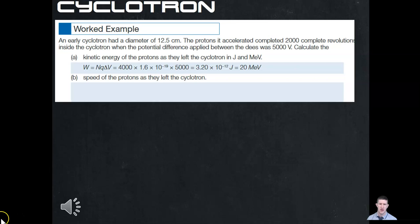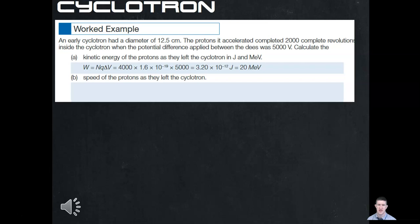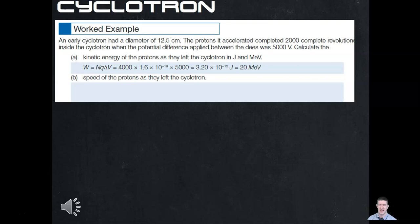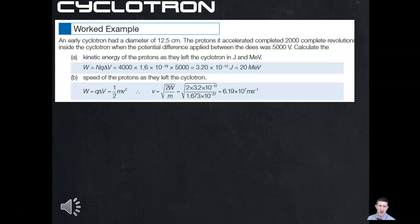For part a, we use W = nQΔV: 2,000 turns × 1.6 × 10⁻¹⁹ C × 5,000 V, giving 3.2 × 10⁻¹² joules. Converting, we get 20 mega electron volts. For part b, we want the speed of the proton leaving the cyclotron. Setting W = QΔV equal to kinetic energy ½mv² and rearranging, v = √(2W/m). Substituting W = 3.2 × 10⁻¹² J and the mass of a proton, we get v = 6.19 × 10⁷ meters per second. That is moving extremely fast.